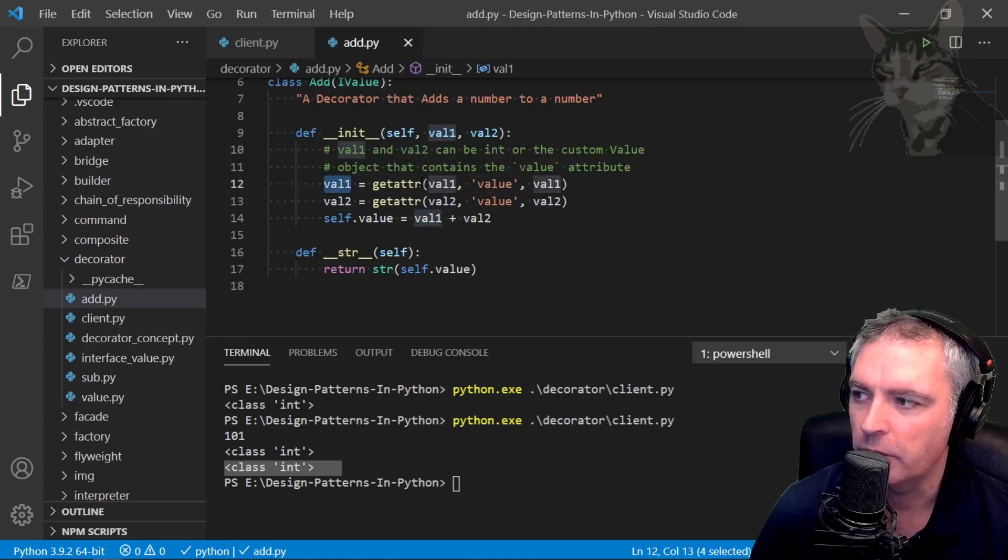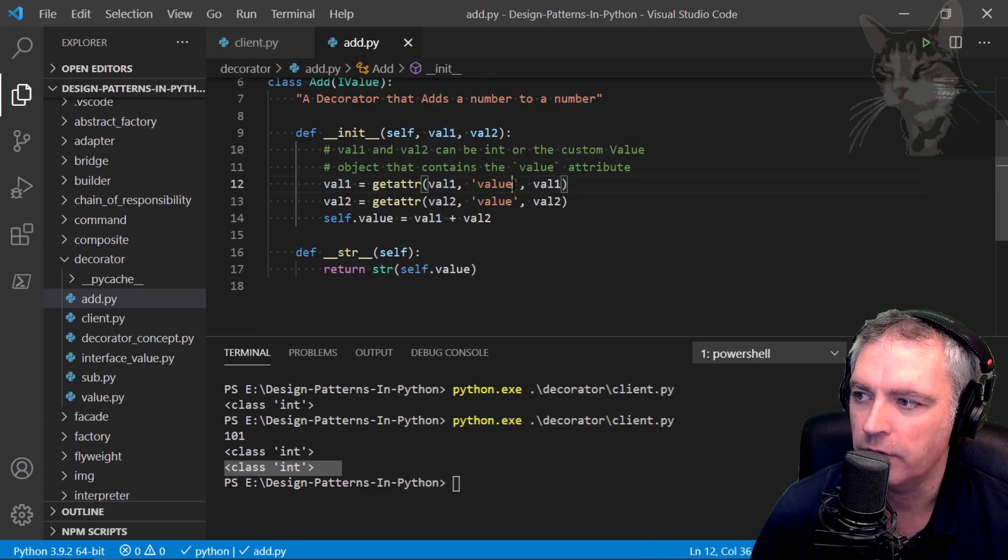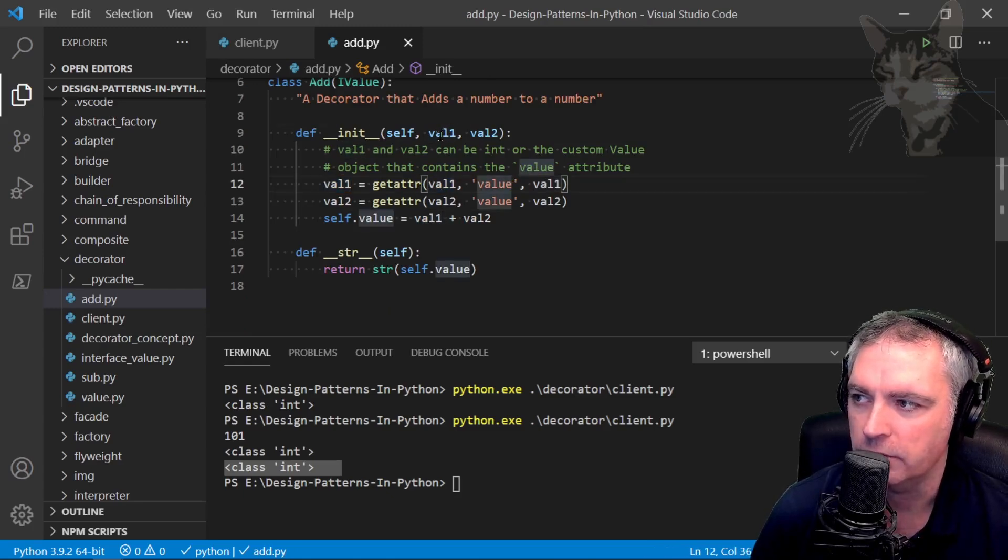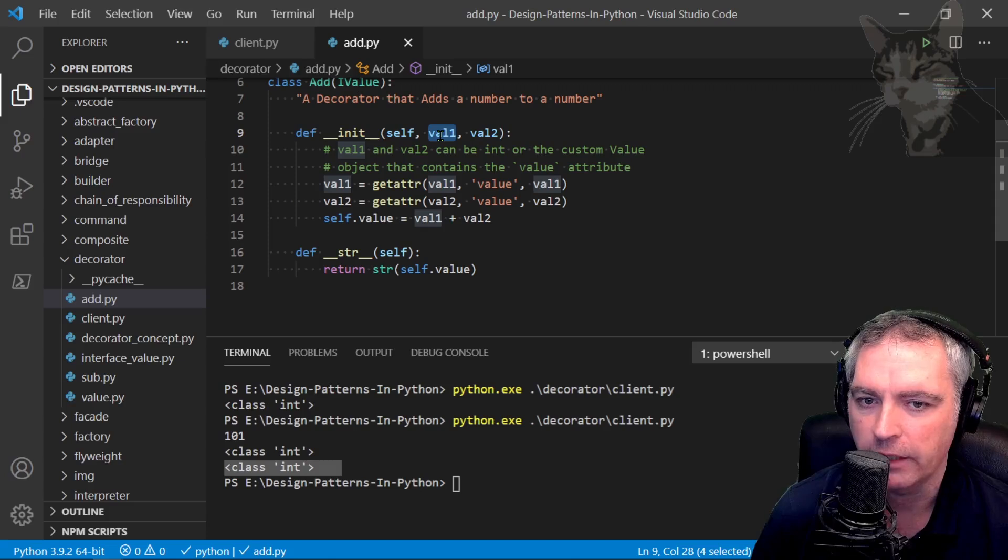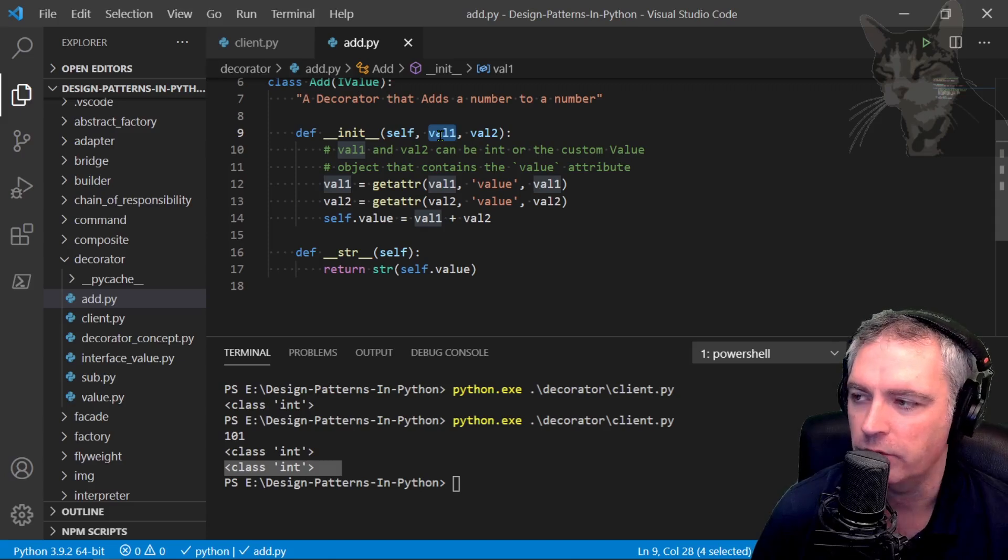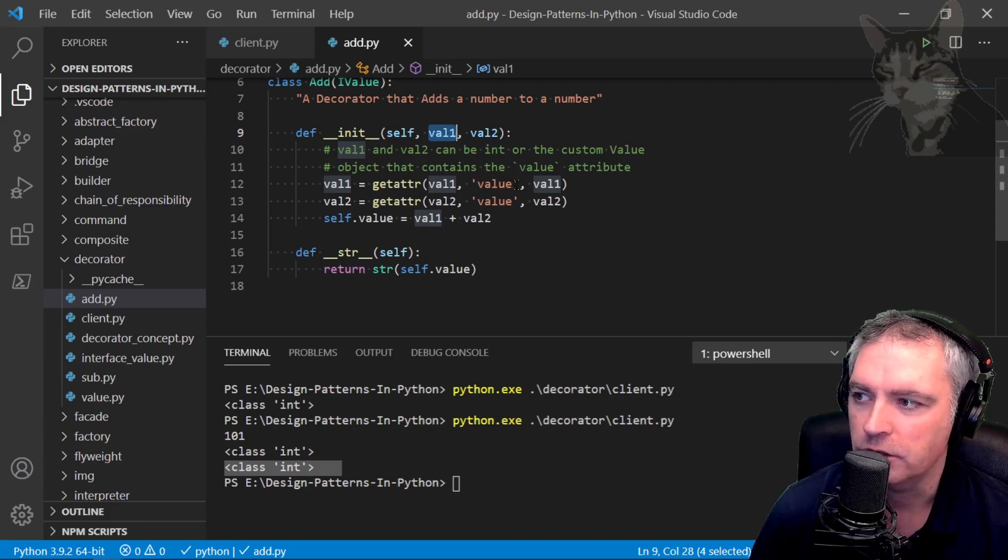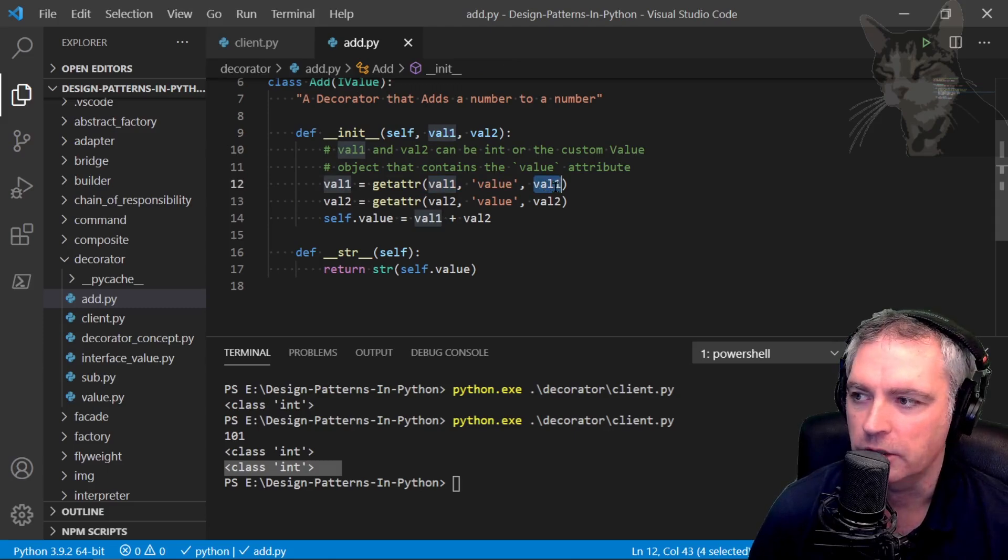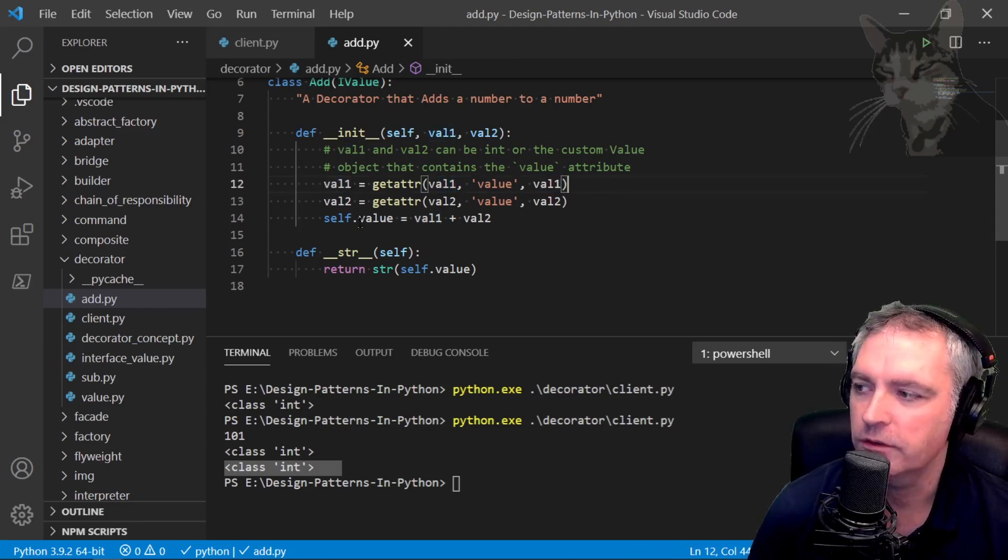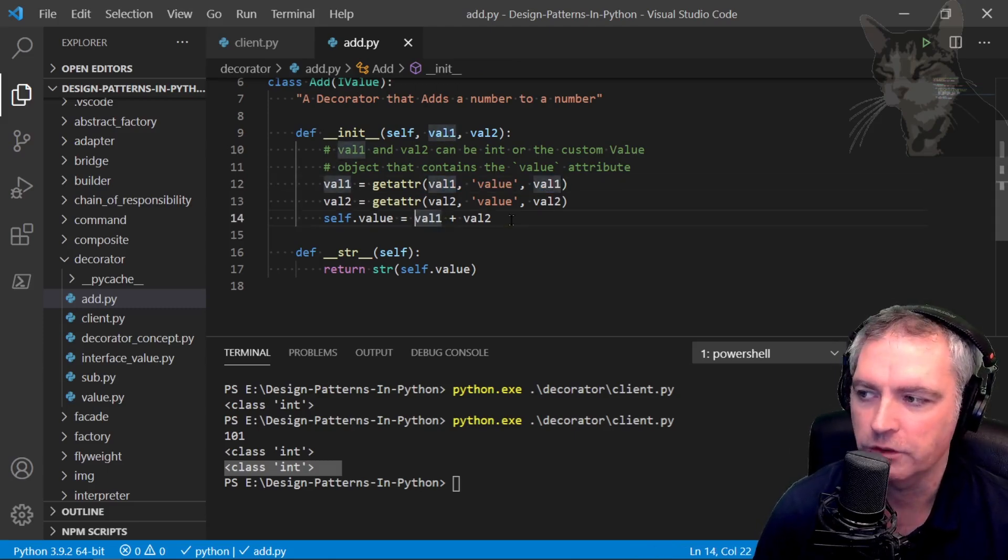For value1, I'm either using value1.value, which indicates that value1 is either an add, sub, or value object, or if it's not those, it must be an integer, which means I'm using that number. Then I add the two integers.